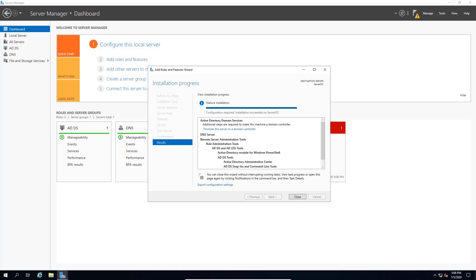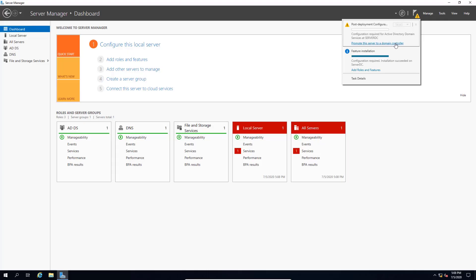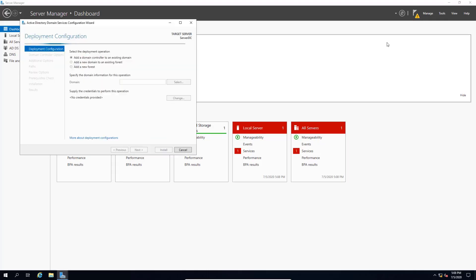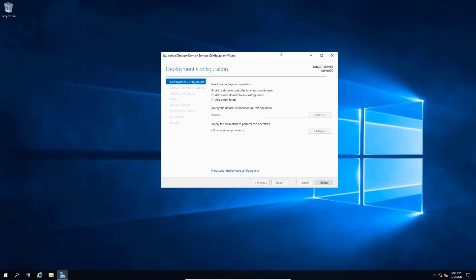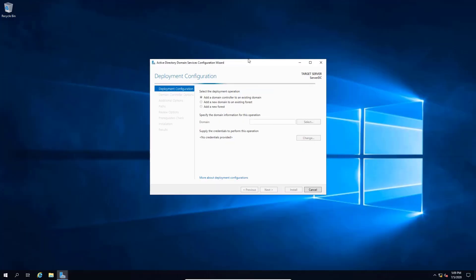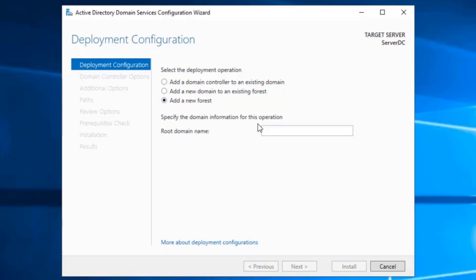The installation has finished. Now we need to promote the server to a domain controller. Let's click Close, and then click 'Promote this server to a domain controller.' This will be a brand new domain controller — our first domain controller in our corporation. So we click Add a new forest, and then enter the name of the domain.